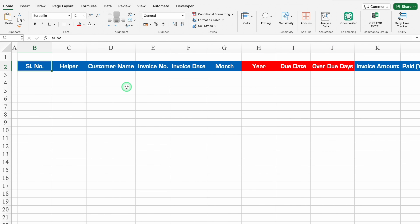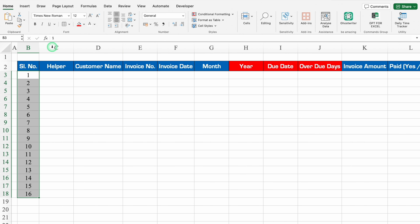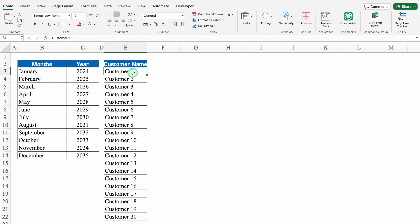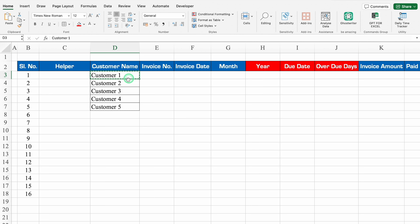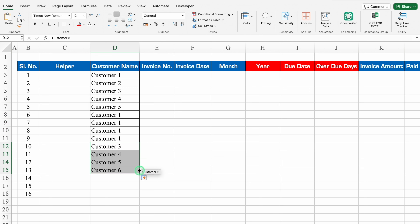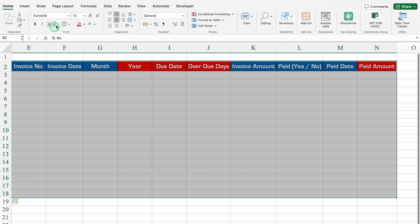We'll click on Serial Number, press Shift+Control+Right then Down arrow key, and insert borders. I'll put serial numbers and adjust the column size. For Customer Name, I'll take details from the Settings sheet — from the first customer to the fifth customer — copy and paste, then drag down. For Invoice Number, I'll take some random invoice numbers and drag down.